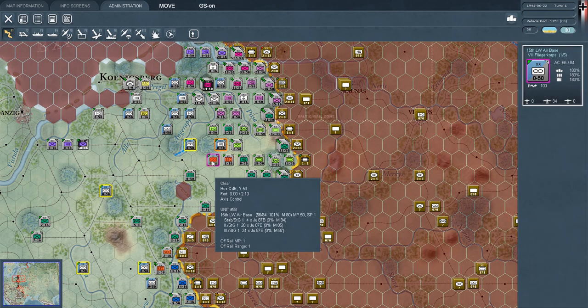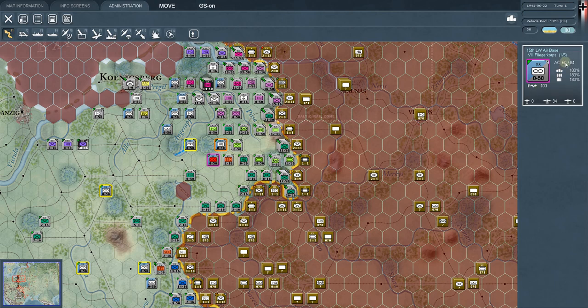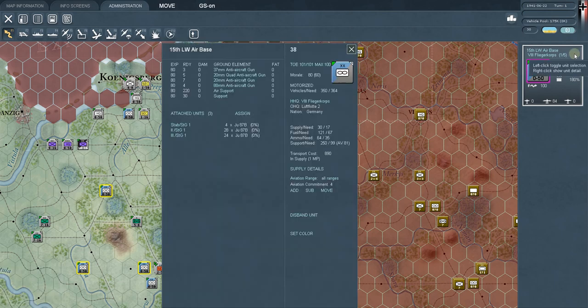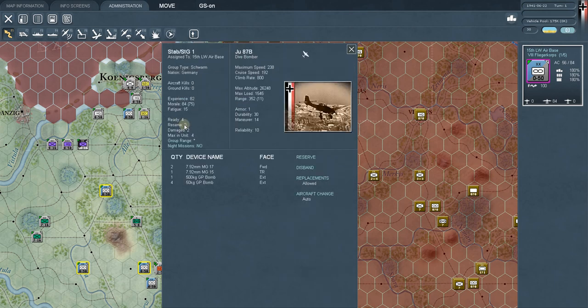Most people look at the Air War as confusing in this game — it's probably second only to support units for what confuses people — but after this episode you'll have a really good grasp on how air units are handled, how you can use them, how you can move them around and get them where you want them. We'll click on this infinity symbol and right-click it to look at the 15th LW air base and its attached units.